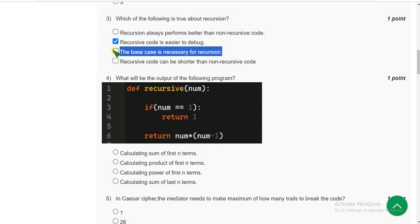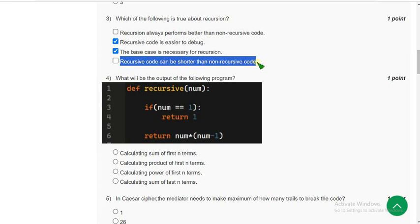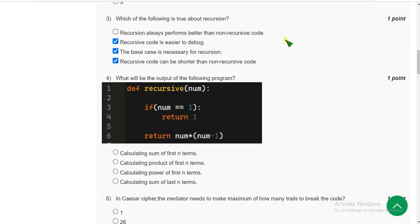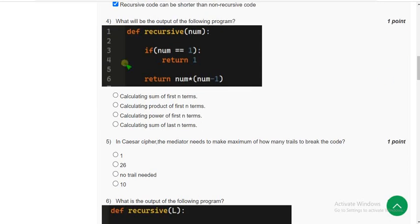The first one is second option: recursive code is easier to debug. Next, the base case is necessary for recursion. And the other one is third or fourth option: recursive code can be shorter than non-recursive code. These three are the probable solutions for the third question.